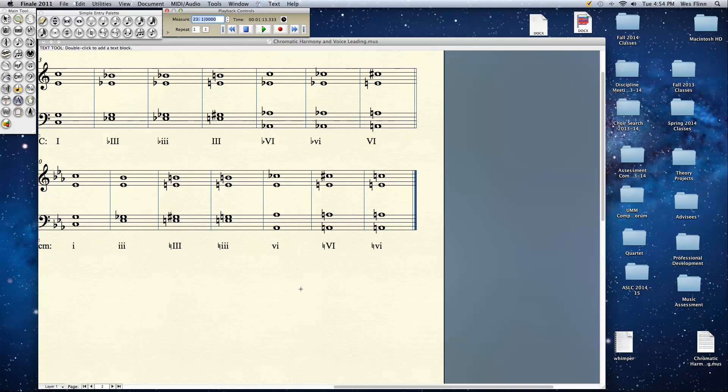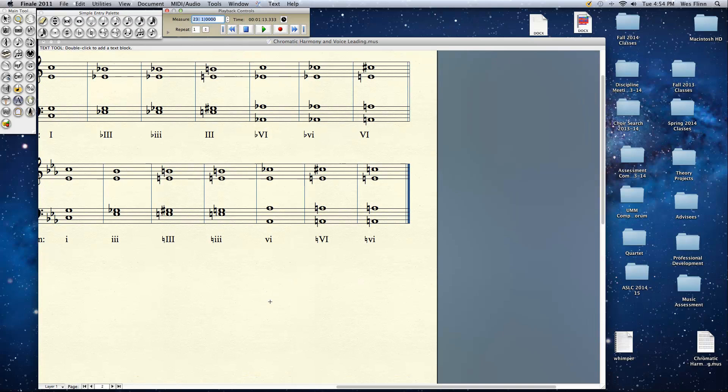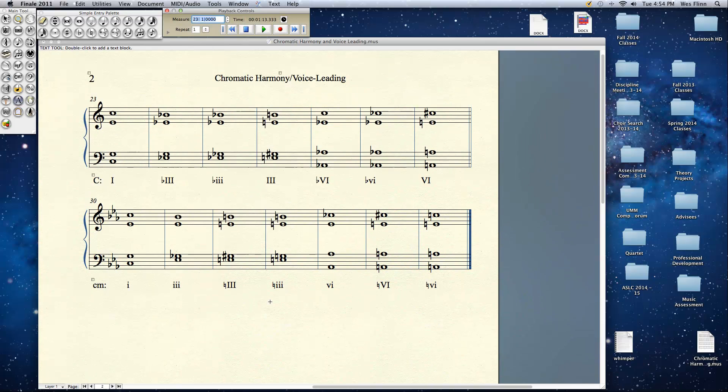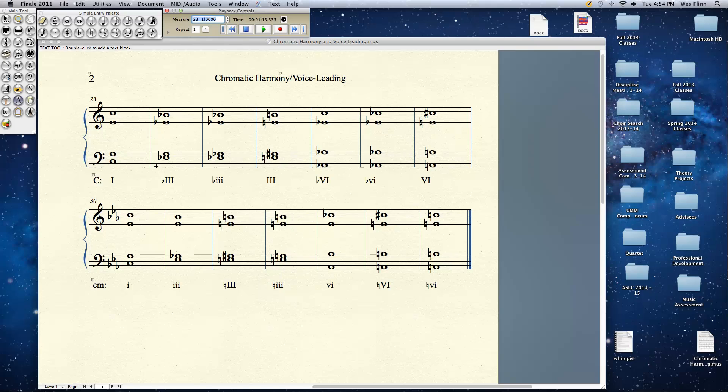So what we see before us now, this is a complete list of possible chromatic mediants given a key. Here's our one chord as a reference point. You can have the flat major 3. You can take the flat 3 and make it minor. Or you can take the regular 3 and make it major.